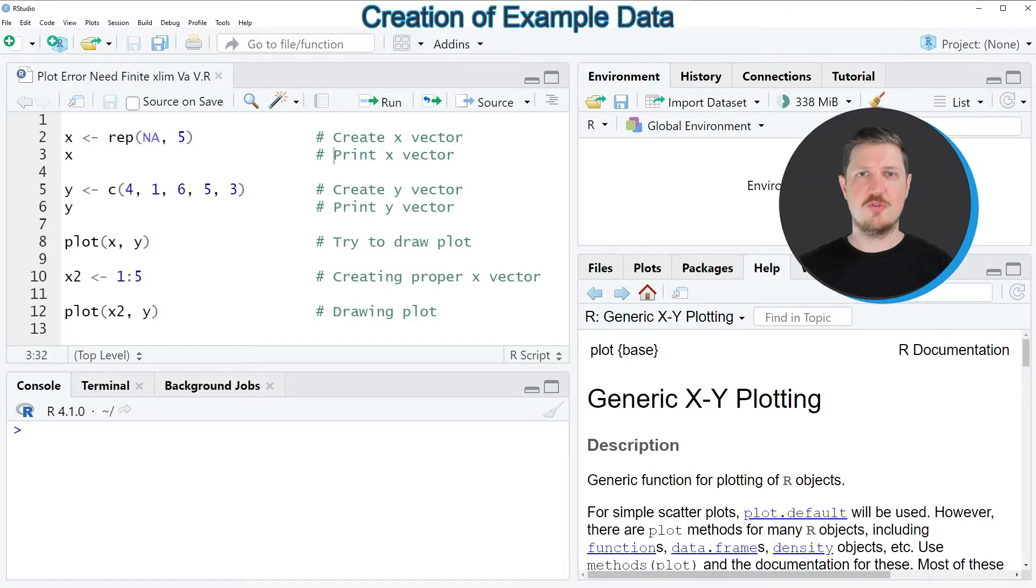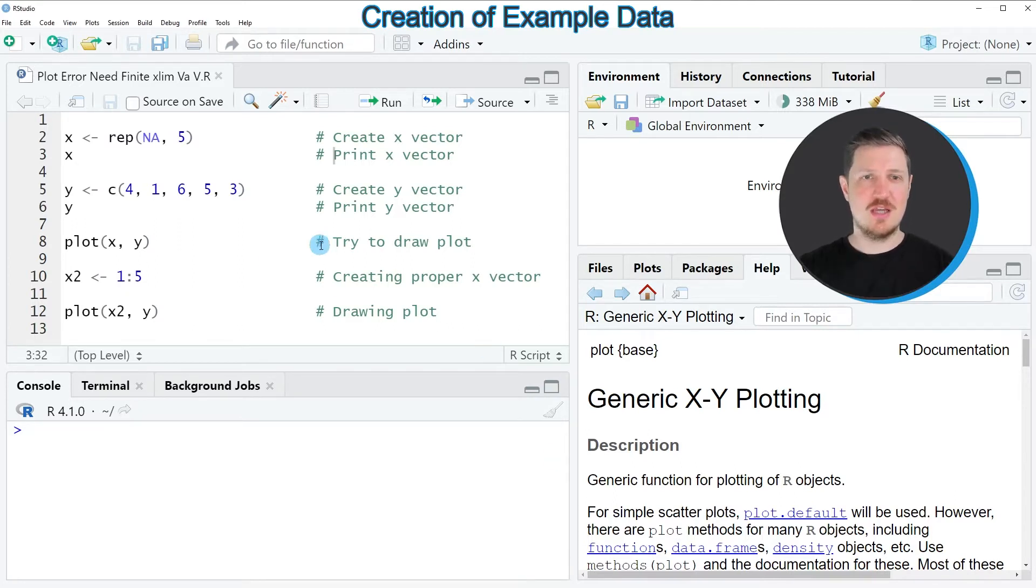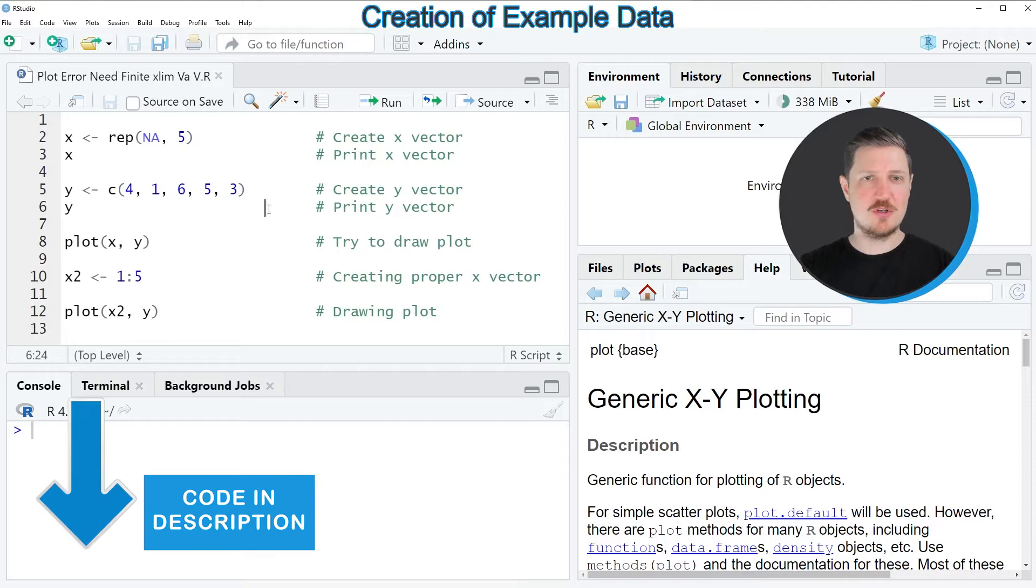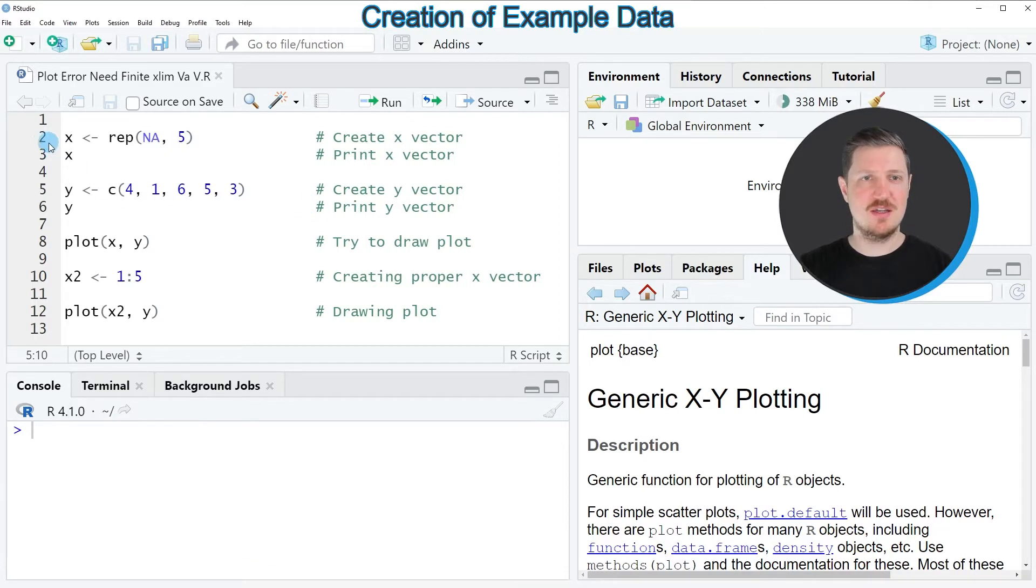In the first part of this tutorial, I will show you how to reproduce this error message. For this, we first need to create two example data vectors.